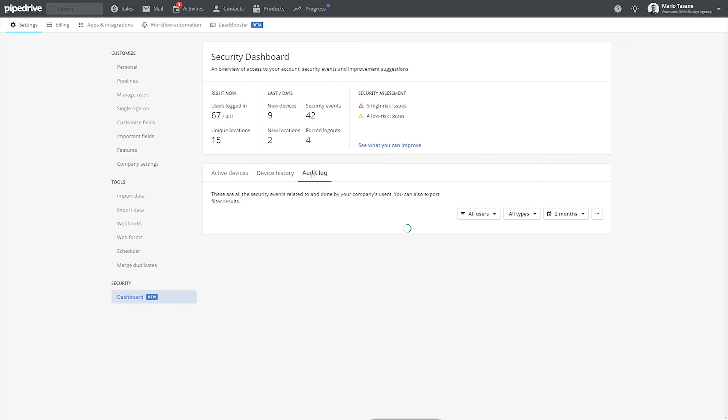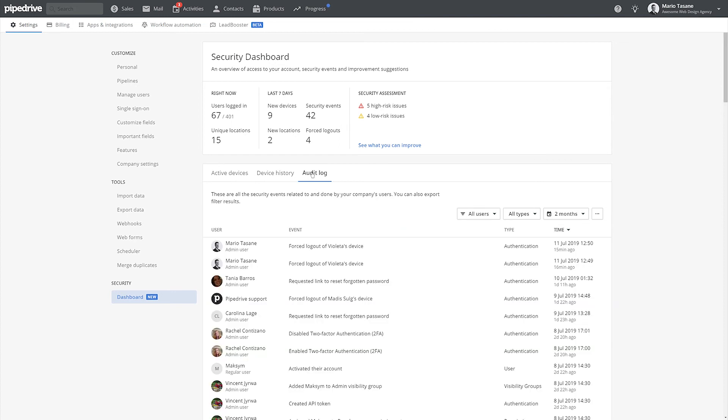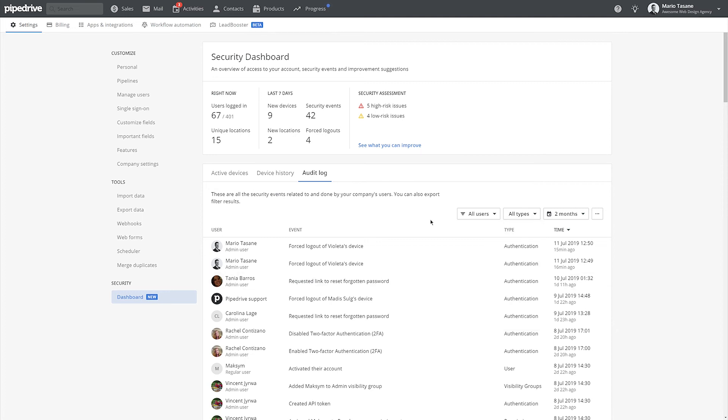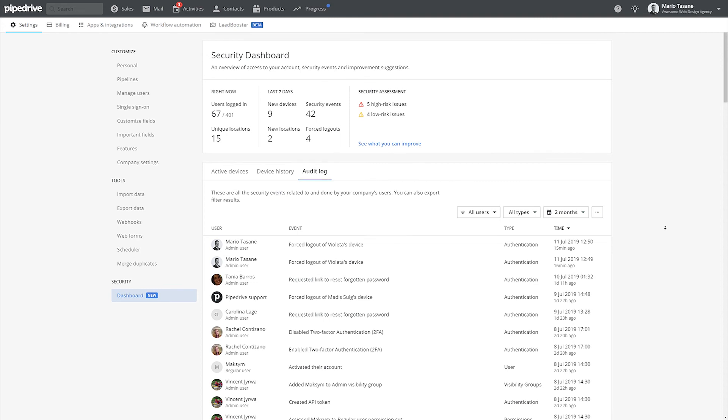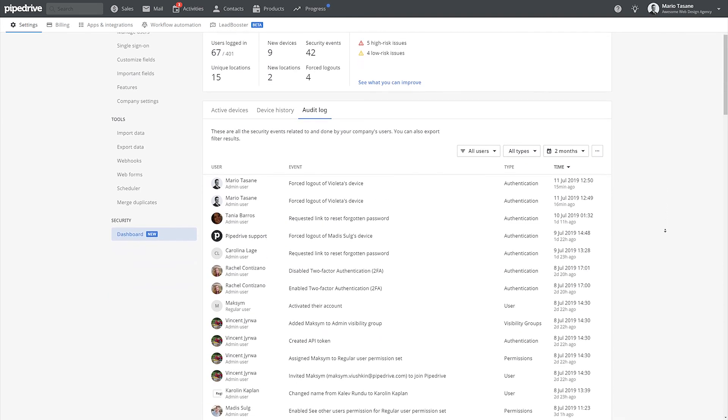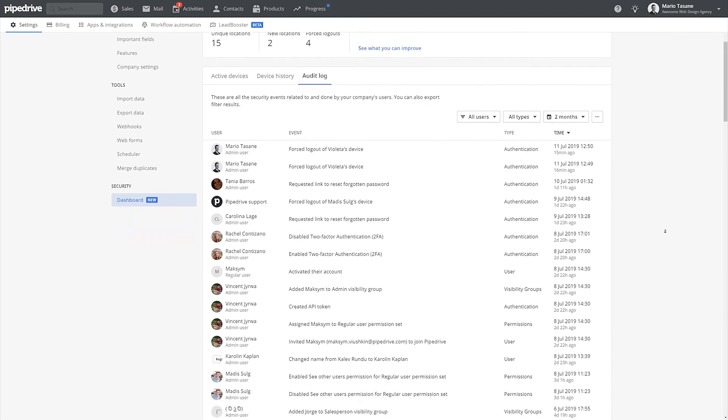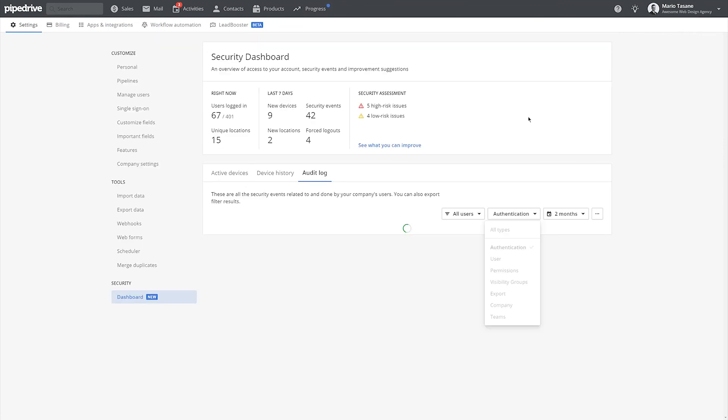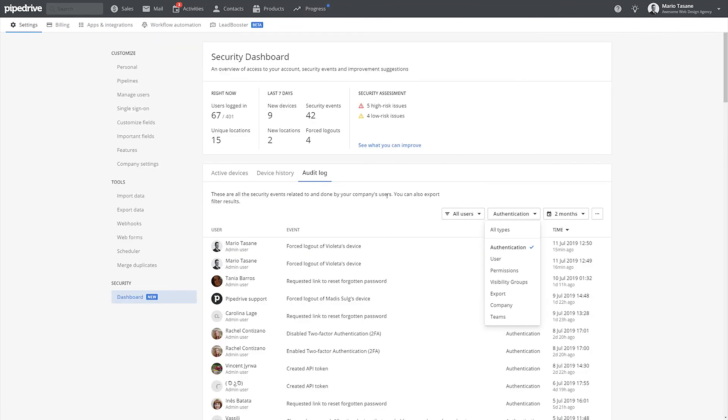Last but not least, under the audit log section, you'll be provided with a log of all security-related changes made in your company account by any user in the past two months. Here you can see, for example, when someone was added to Pipedrive, when they exported data, or which visibility group they're in. The audit log helps you dig deeper and investigate potential threats to your company data.